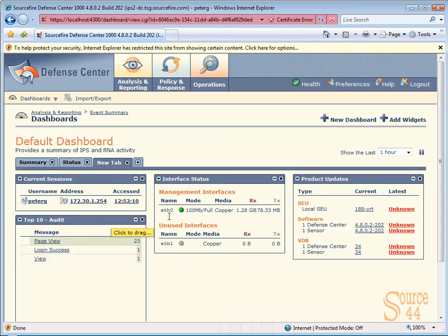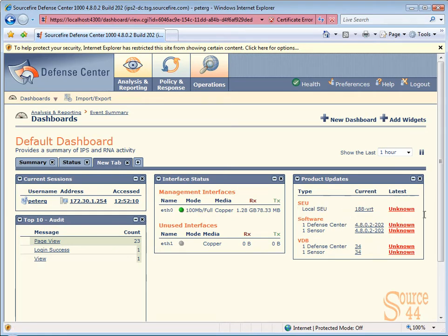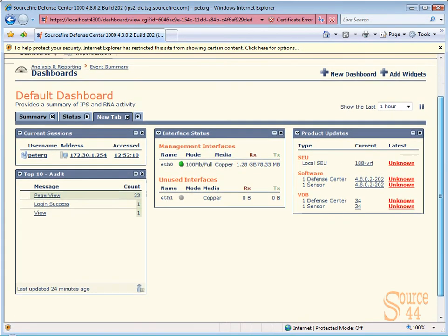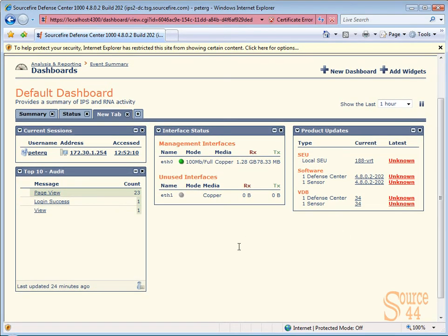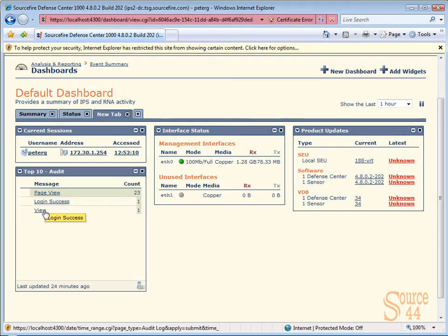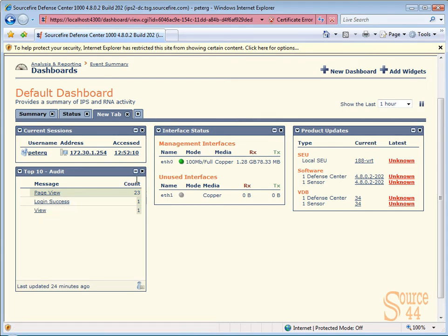Now if we decide in our dashboard that we don't want a specific box up there, you can close it. And it's very simple to do. It doesn't delete any information. It just basically gets it out of your view or out of your dashboard. So you can essentially just click on the X like you would on any other application.